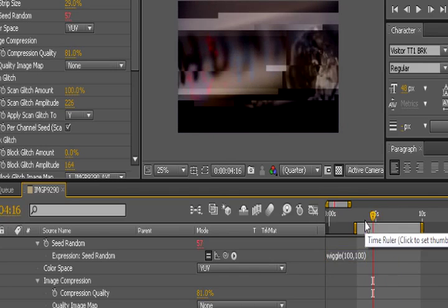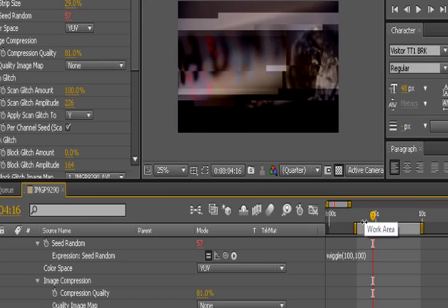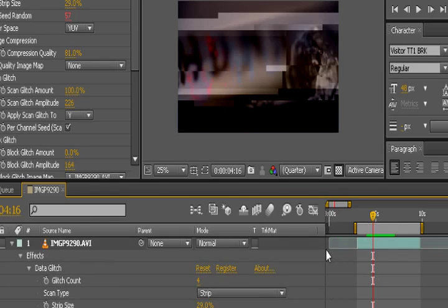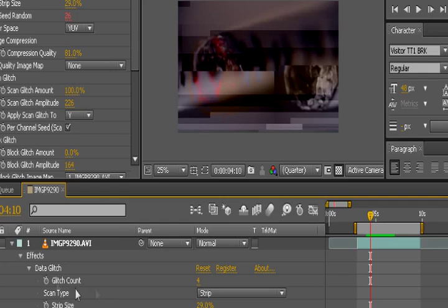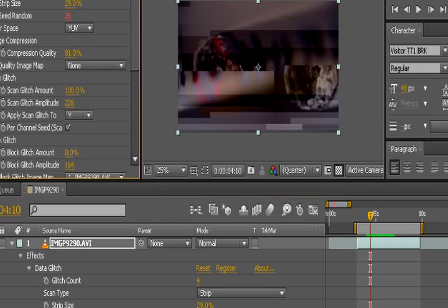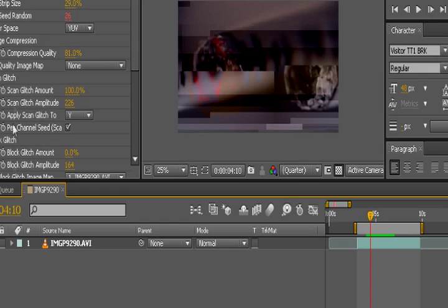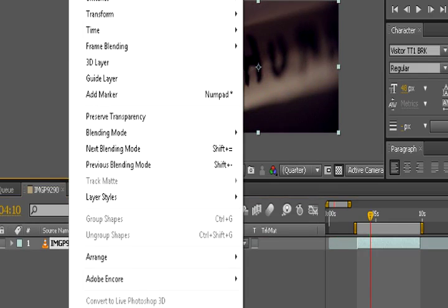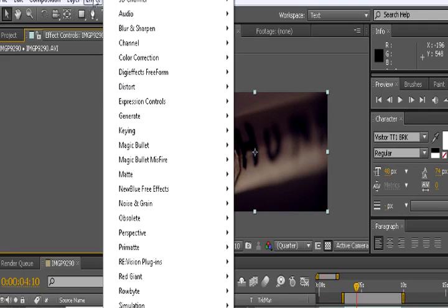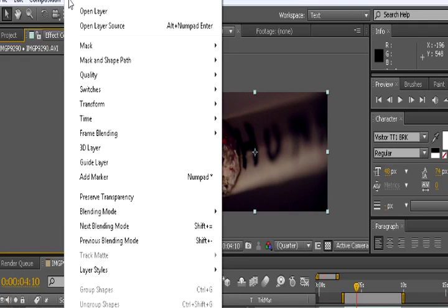But basically this is how you would randomize your distortion. Now say you only want distortion on a certain part of a clip, not basically all of it. Well what you would do is you would cut the plugin out from the video by holding down control. Control X gets rid of it. But one doesn't. It copies it but it gets rid of it at the same time.